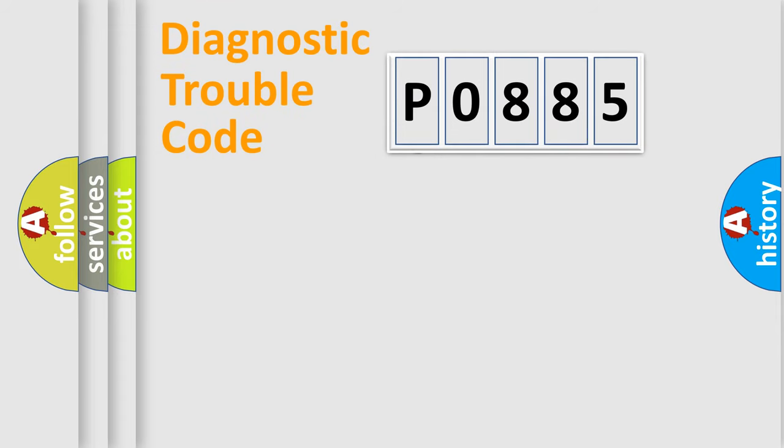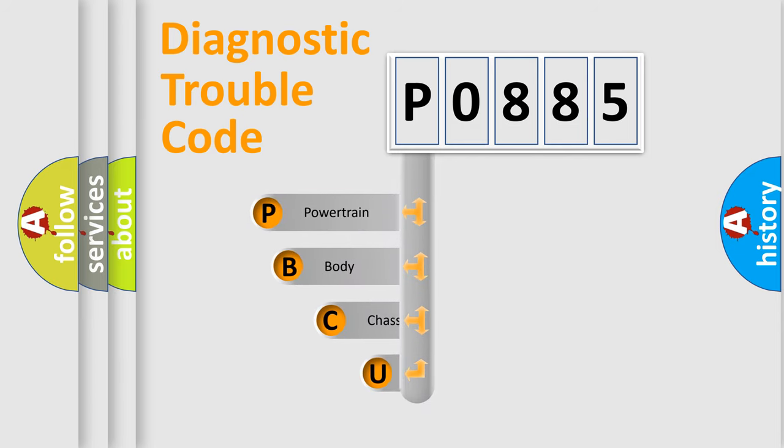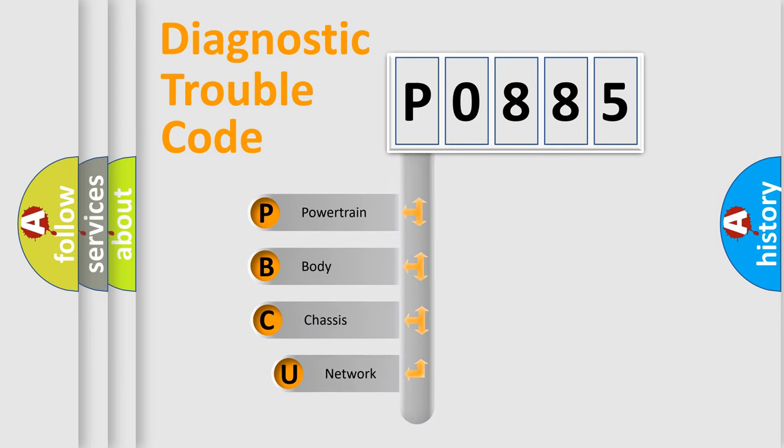First, let's look at the history of diagnostic fault code composition according to the OBD2 protocol.